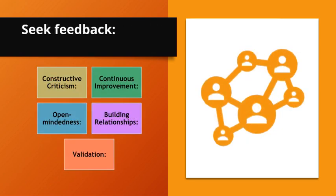Seek feedback. Constructive criticism. Feedback provides valuable insights that can improve performance. Continuous improvement. Regular feedback helps with constant improvement and skill development.